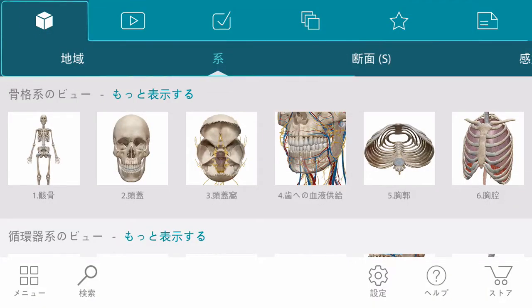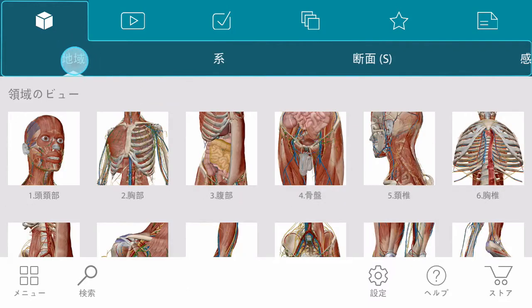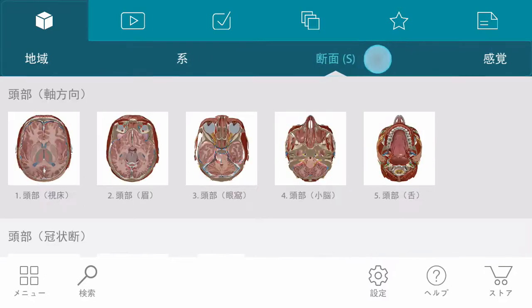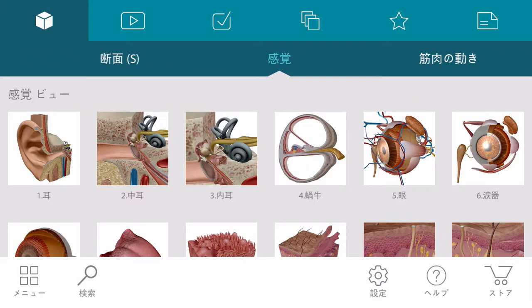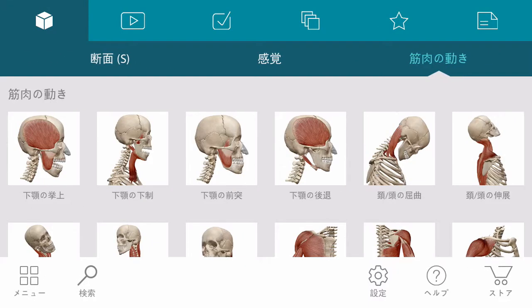The 3D section on the main menu is divided up into subsections such as regions, systems, cross sections, senses, and muscle actions.